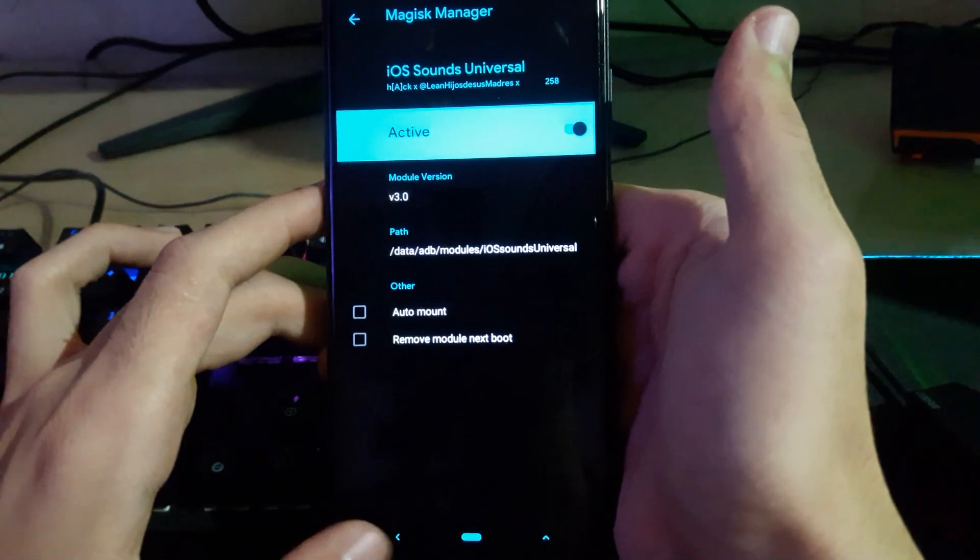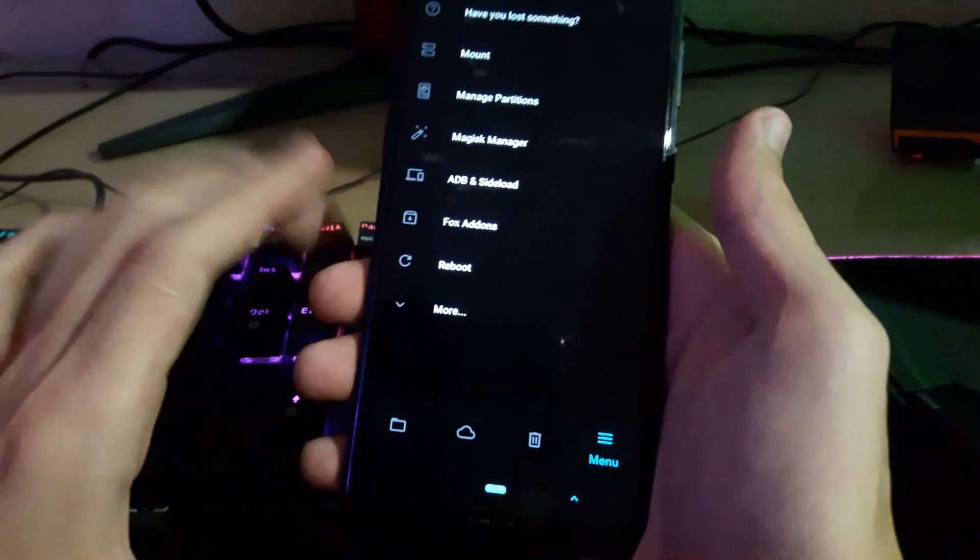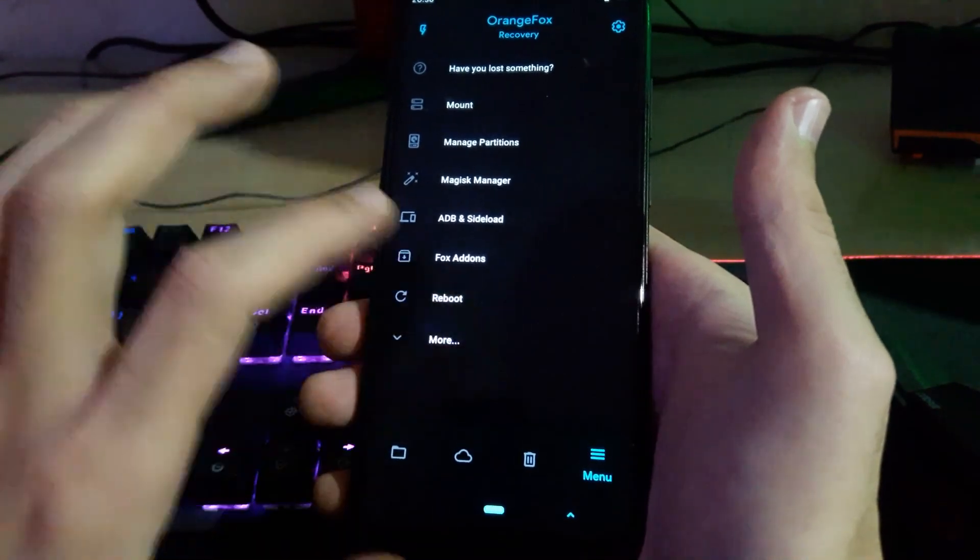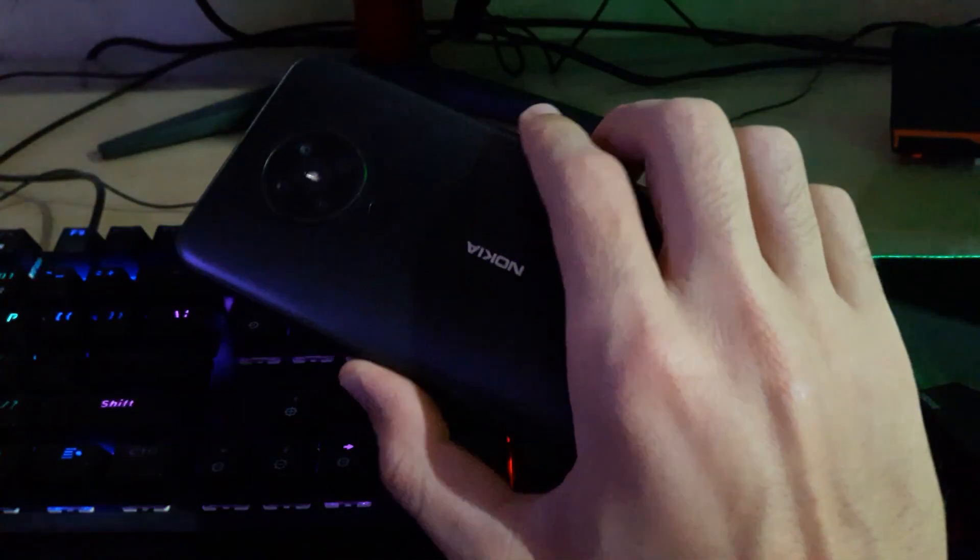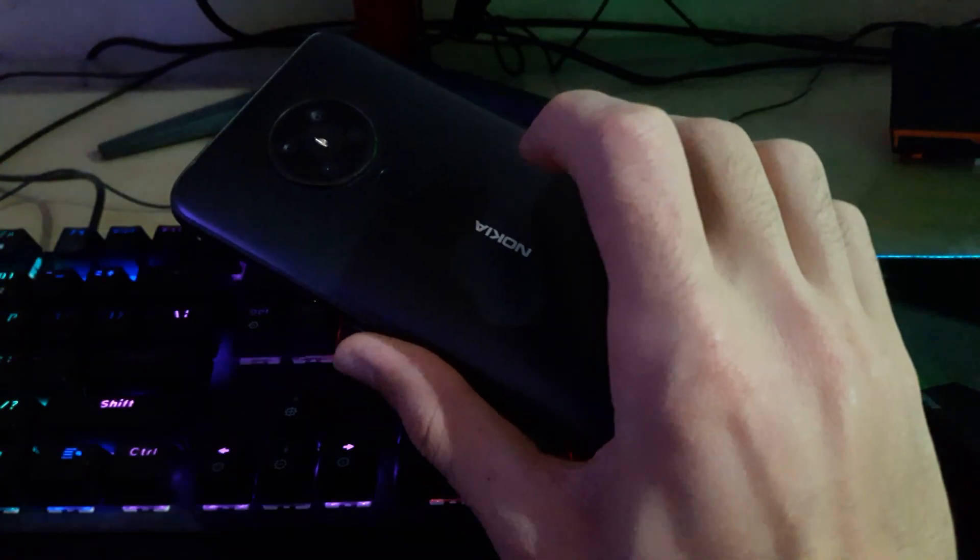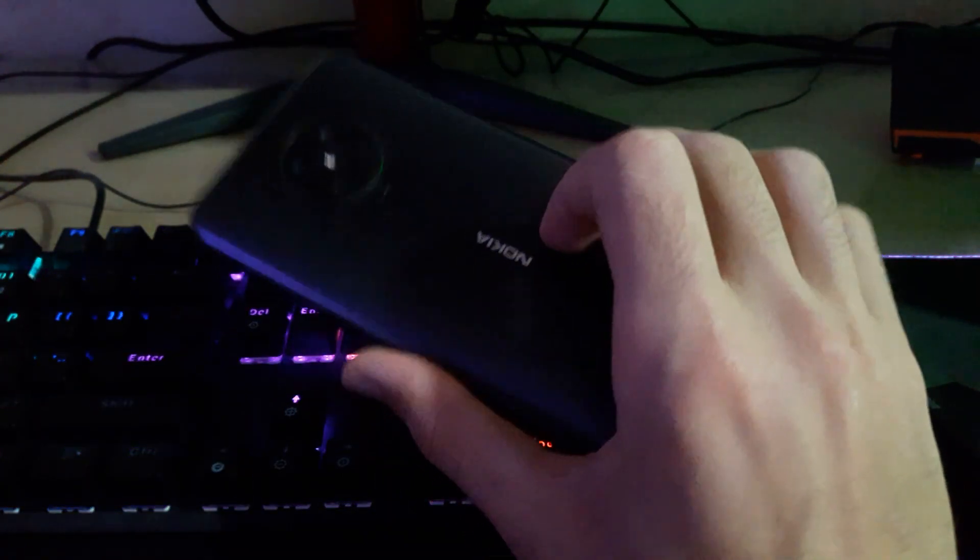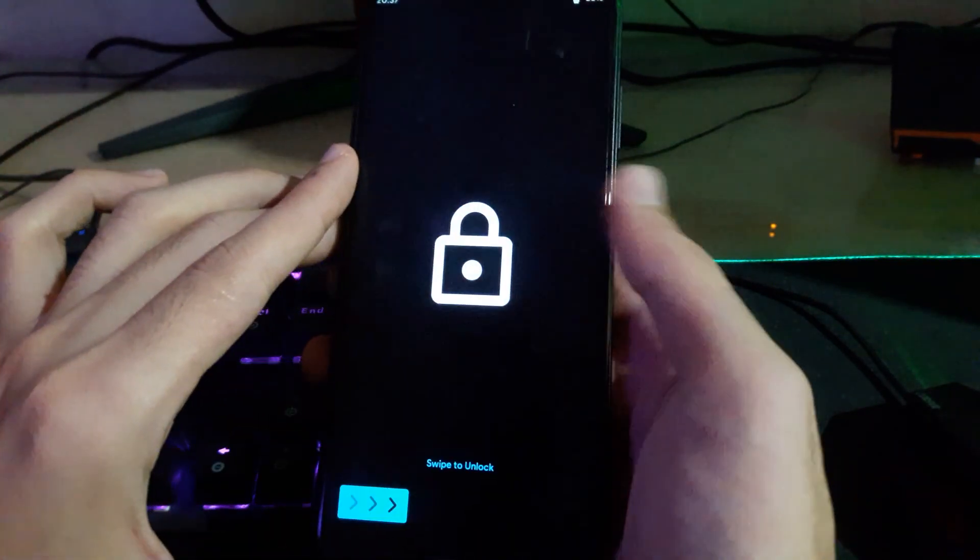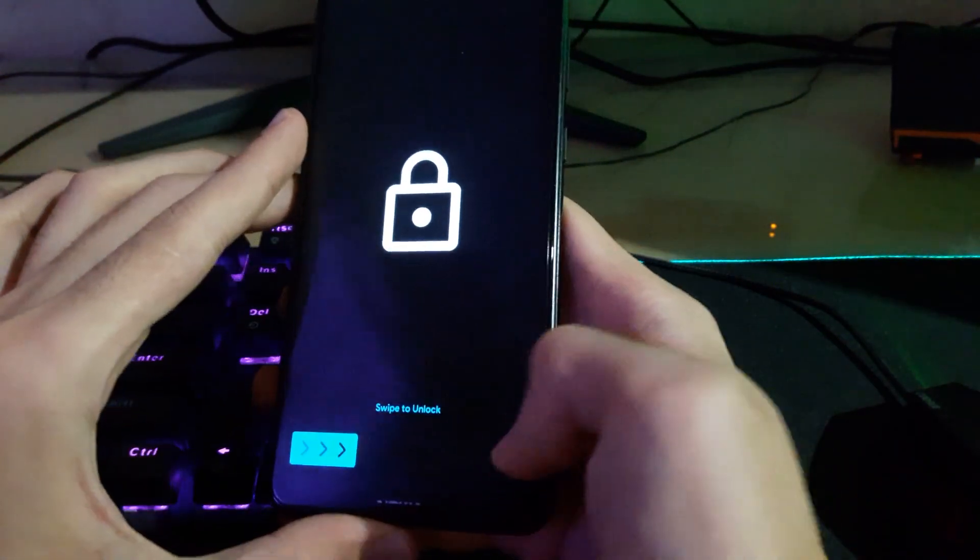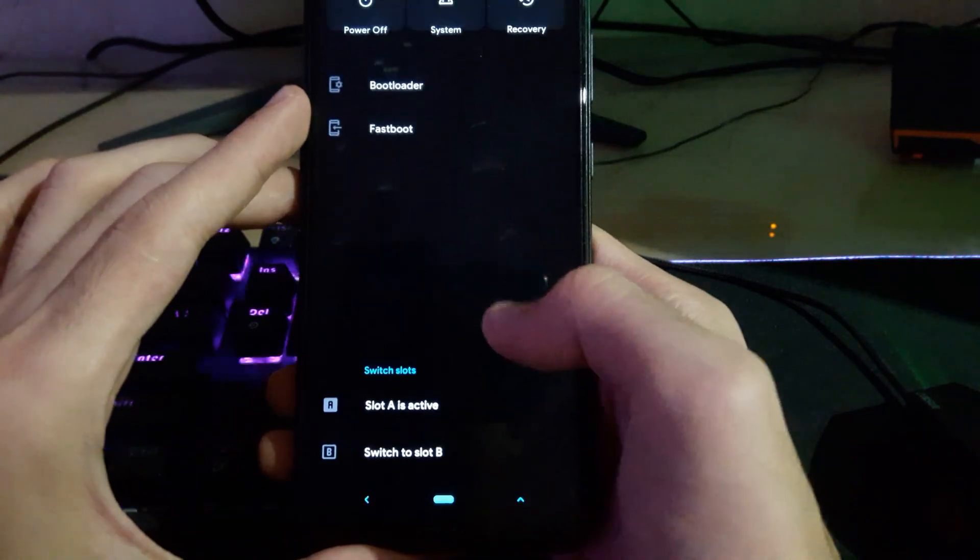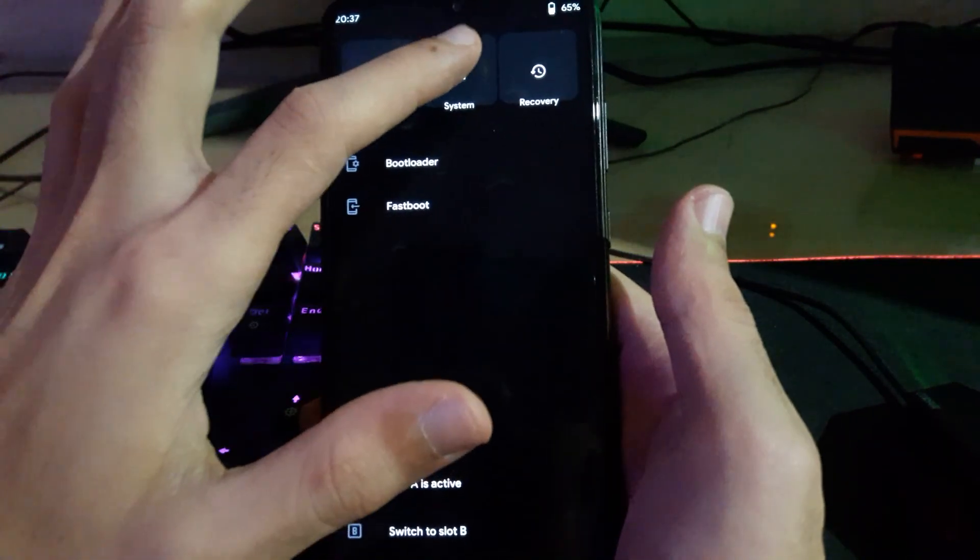Thanks for watching guys. I'm going to put the Orange Fox recovery link for Nokia 5.3 in the video description, and even TWRP. All of this stuff works fine. I like the Magisk module manager on this device, it's very useful. That's why I've got Orange Fox, not TWRP. The flashing process is too easy. See you on the next video.